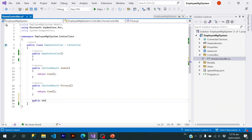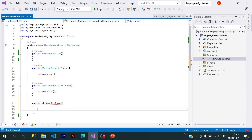Now if I want to return a string value, I can create a method — let's say GetDate — that returns a string.